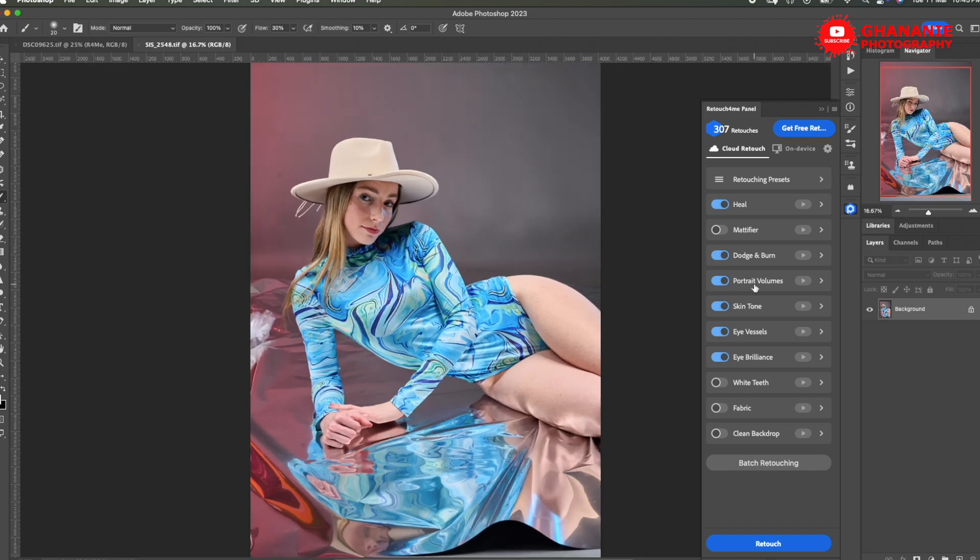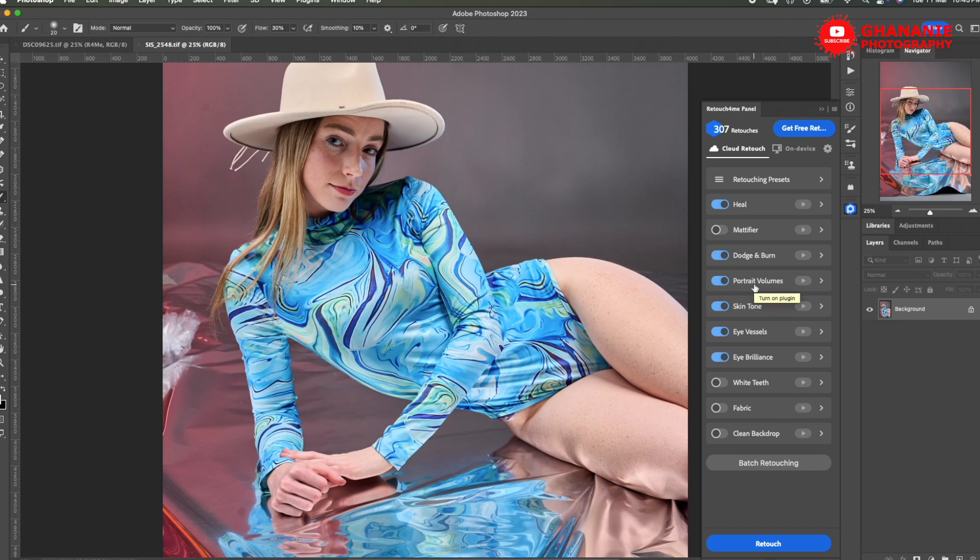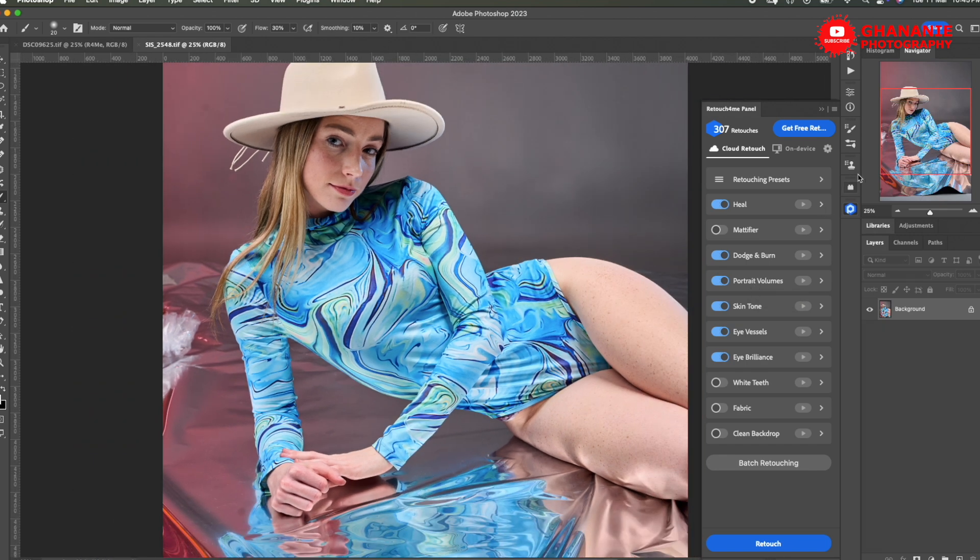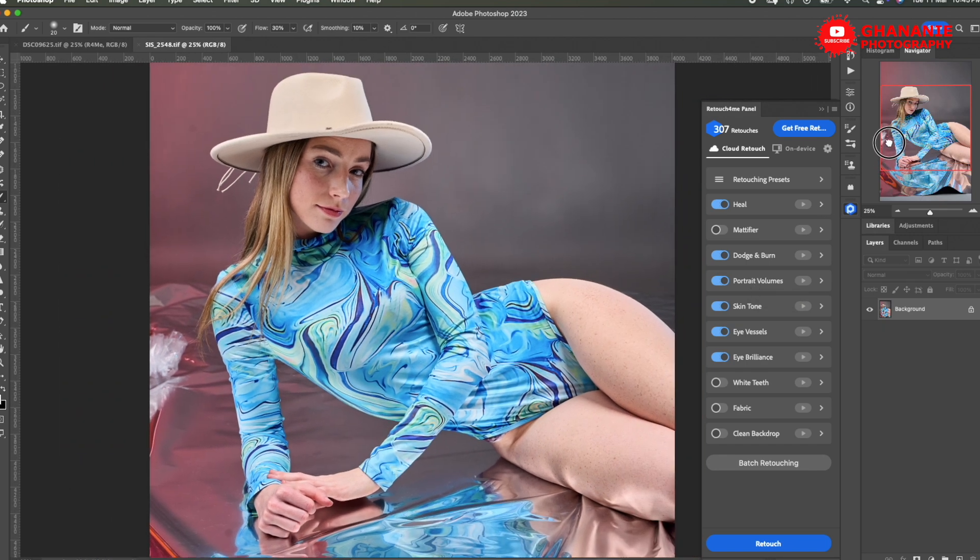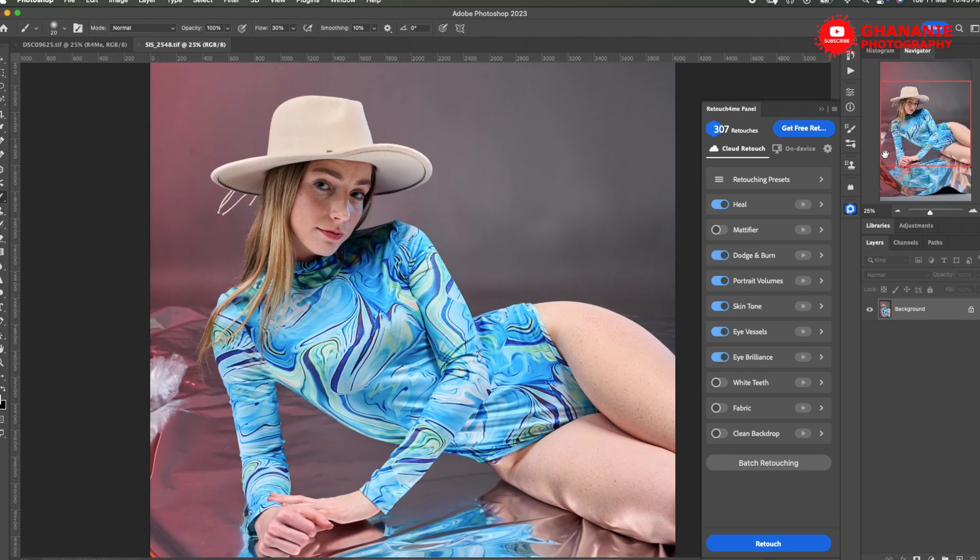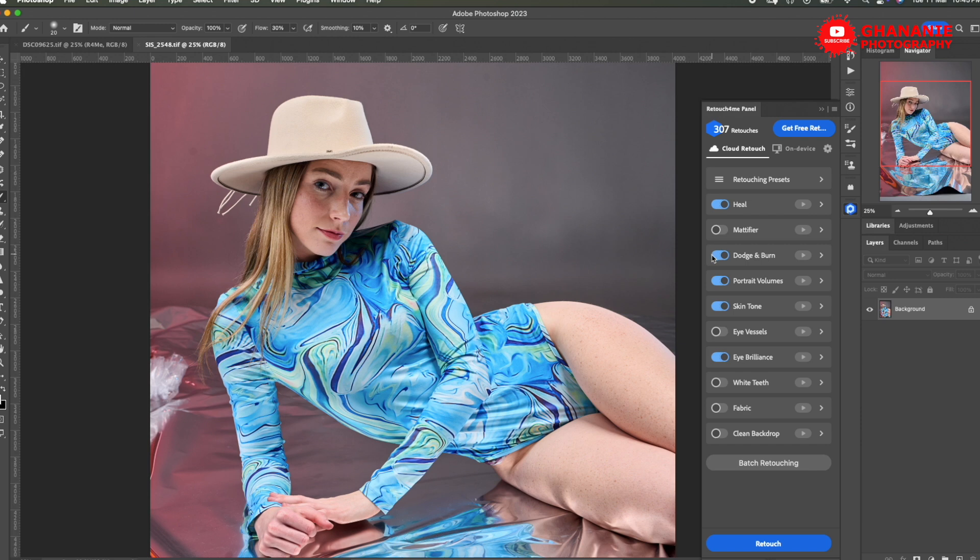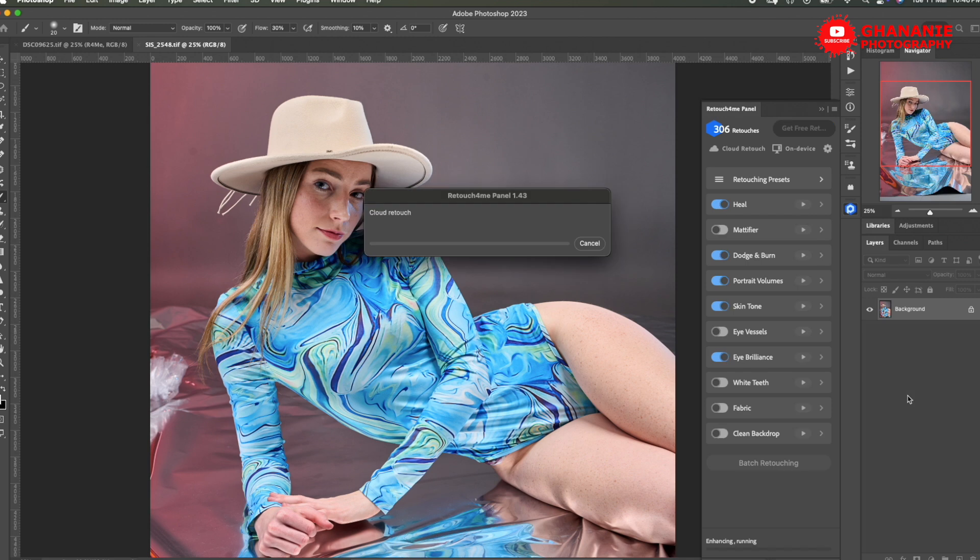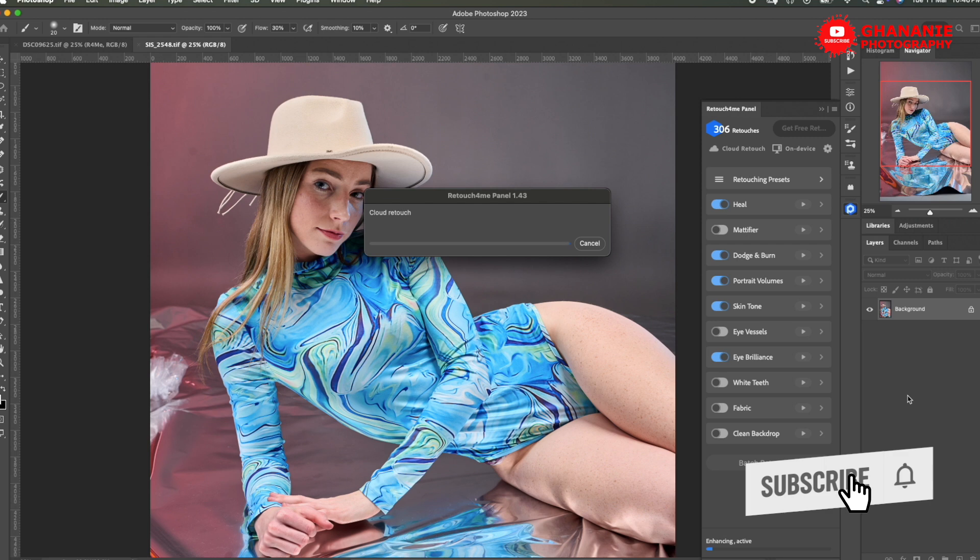So let's increase the size 25%. So over here, let's say we don't want eye vessels. We want heal. We want dodge and burn. We want portrait volumes. We want skin tone. We want eye brilliance. There is no whited fabric or clean backdrop. So we'll just leave it as it is and then go to retouch. And just like that, our retouch starts and it will take just a few minutes and we have it ready. Our layers are ready.